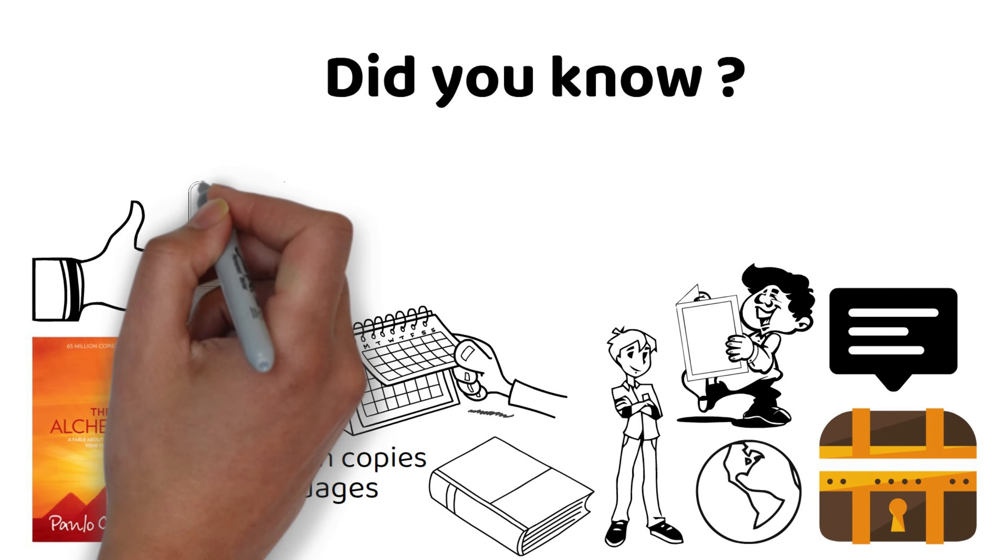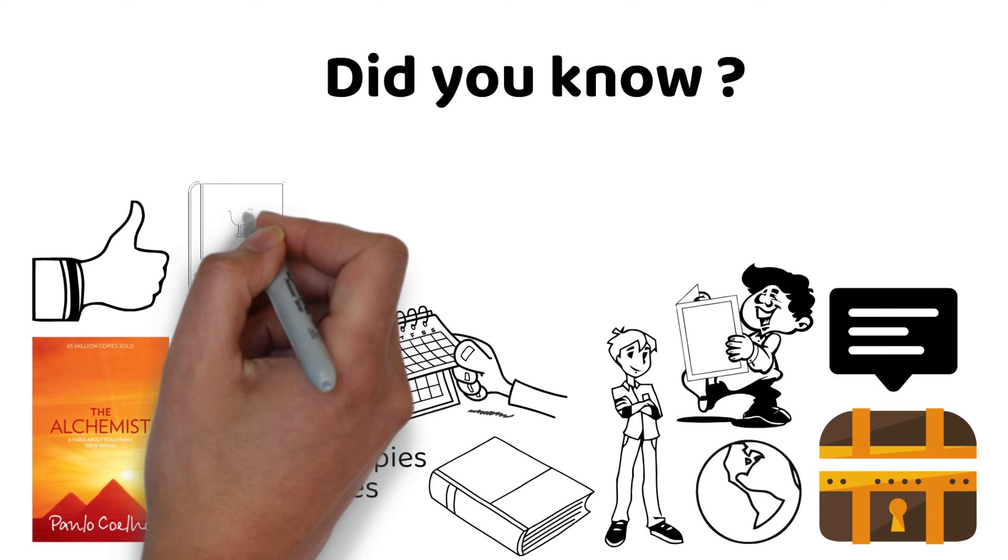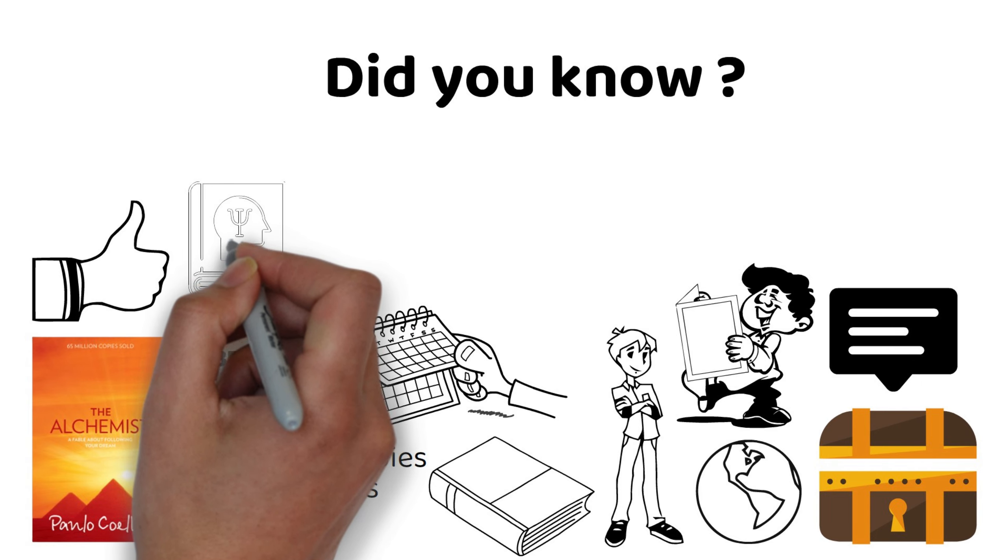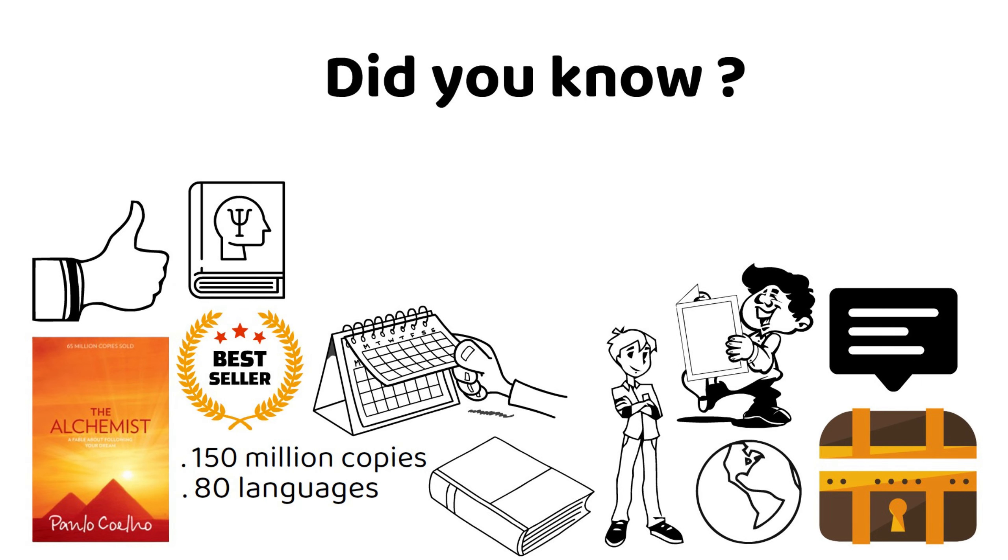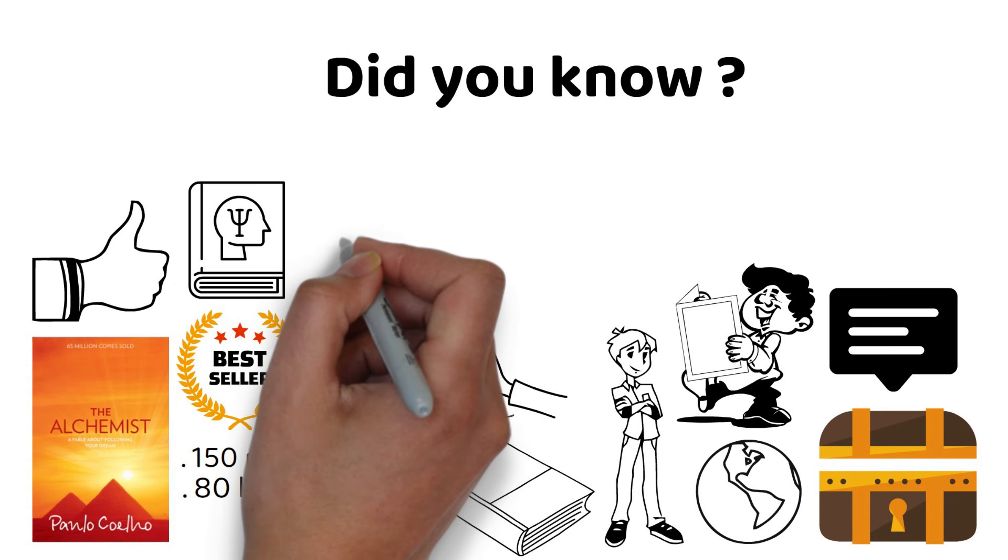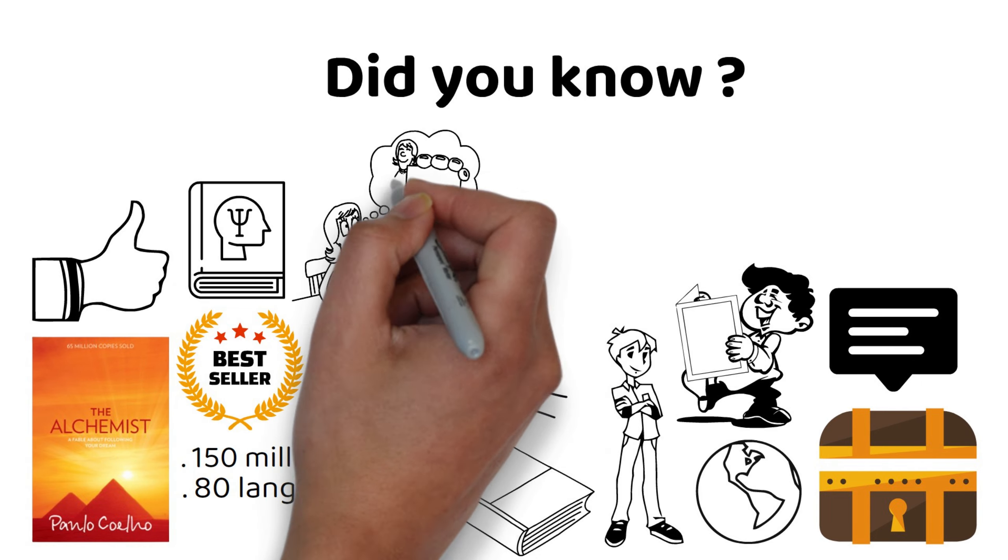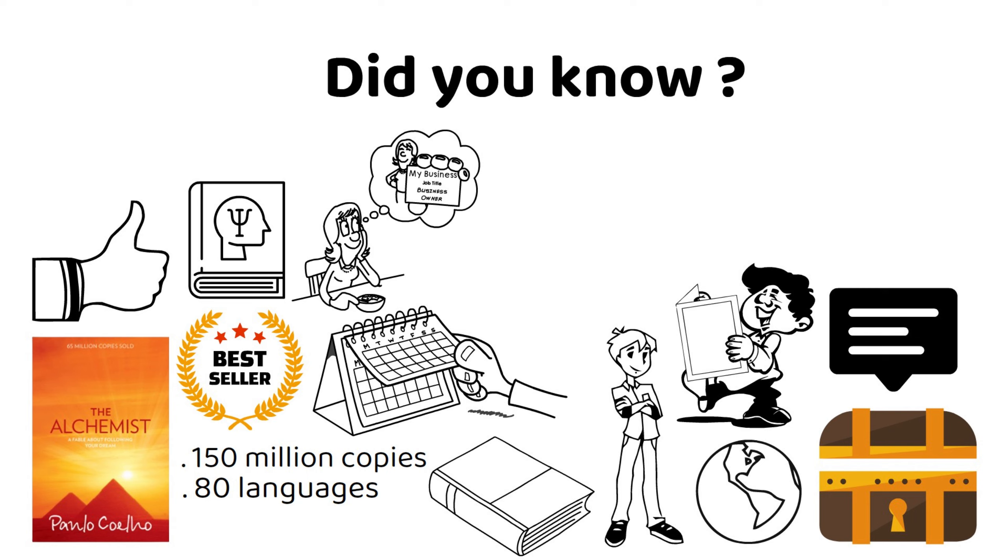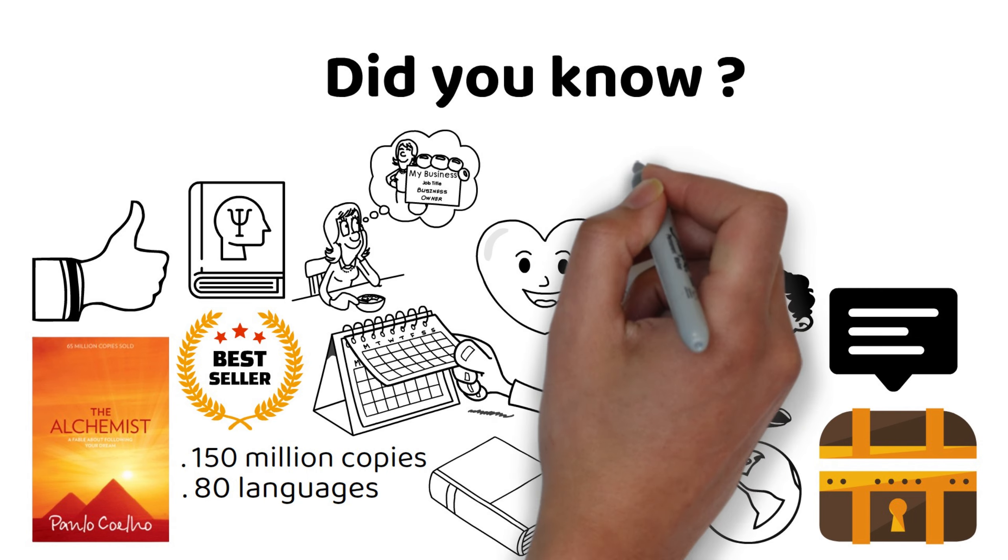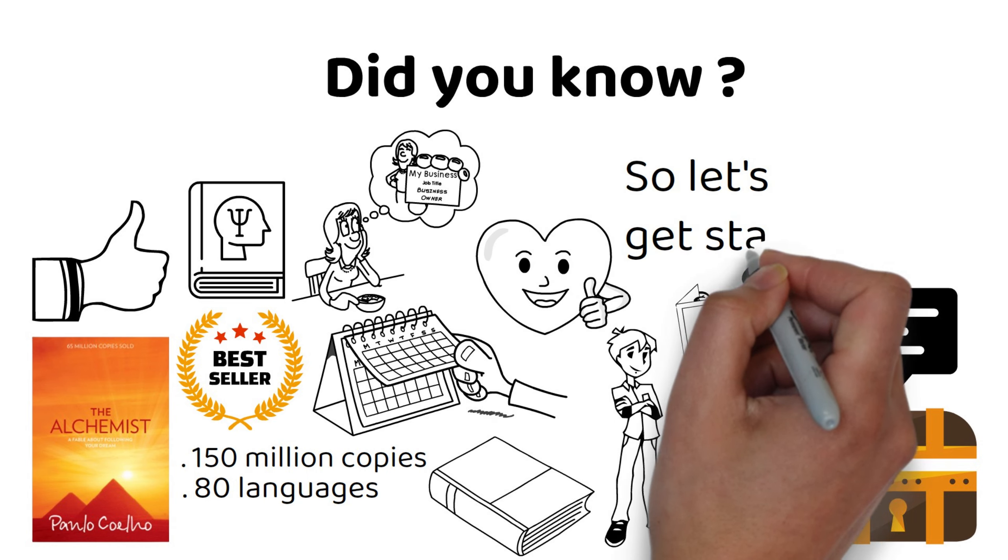In this video, I'm going to give you a summary and analysis of The Alchemist, and show you how it can help you follow your dreams and listen to your heart. So let's get started.